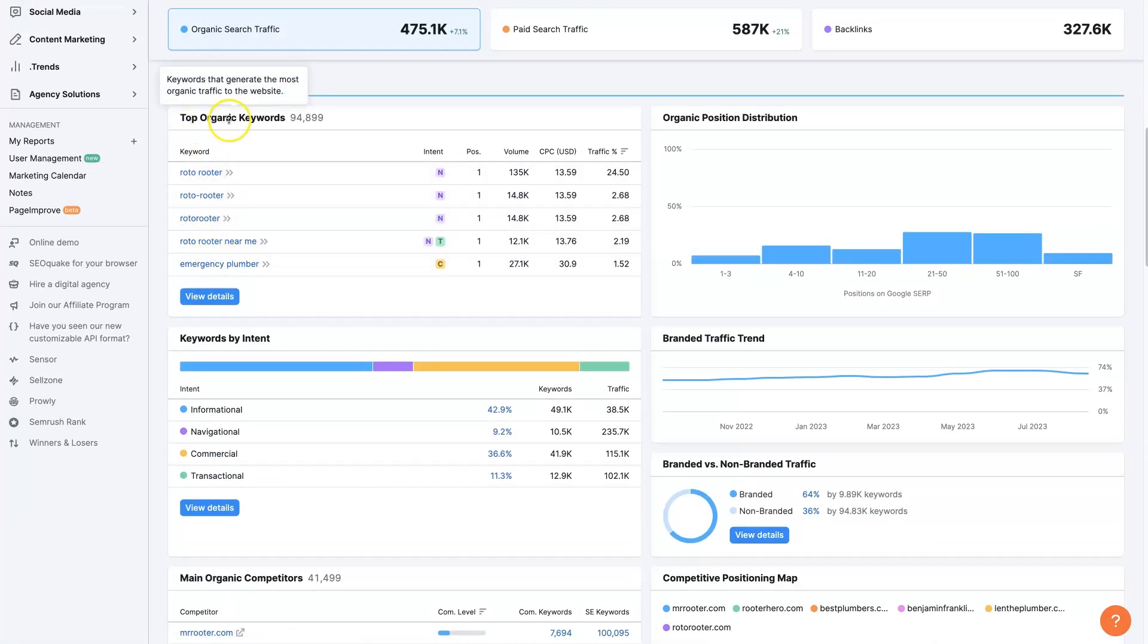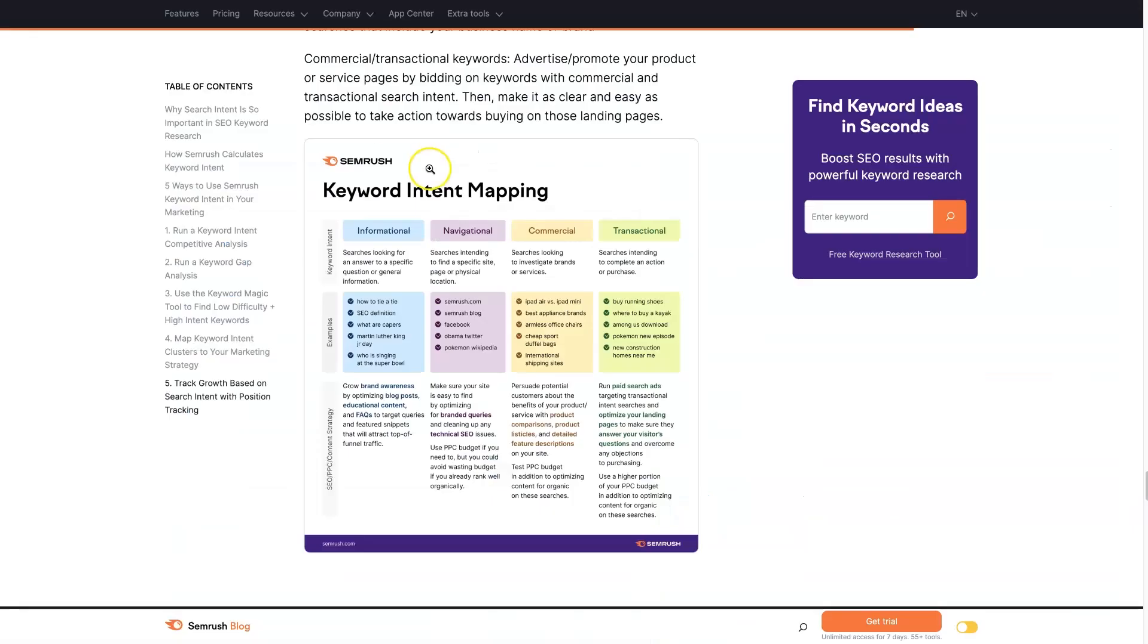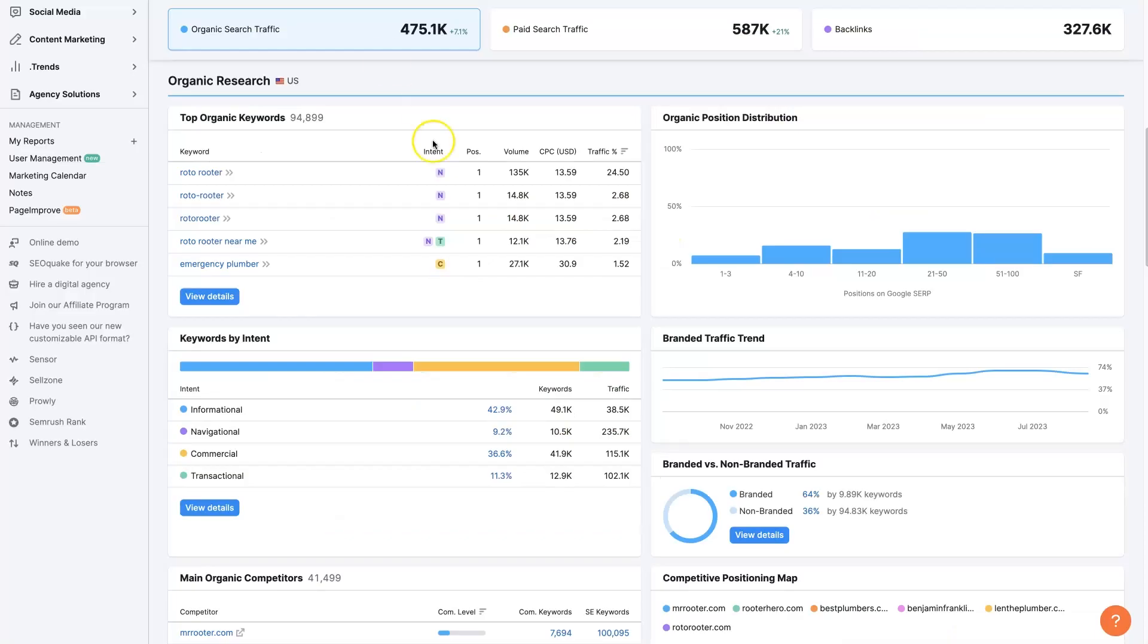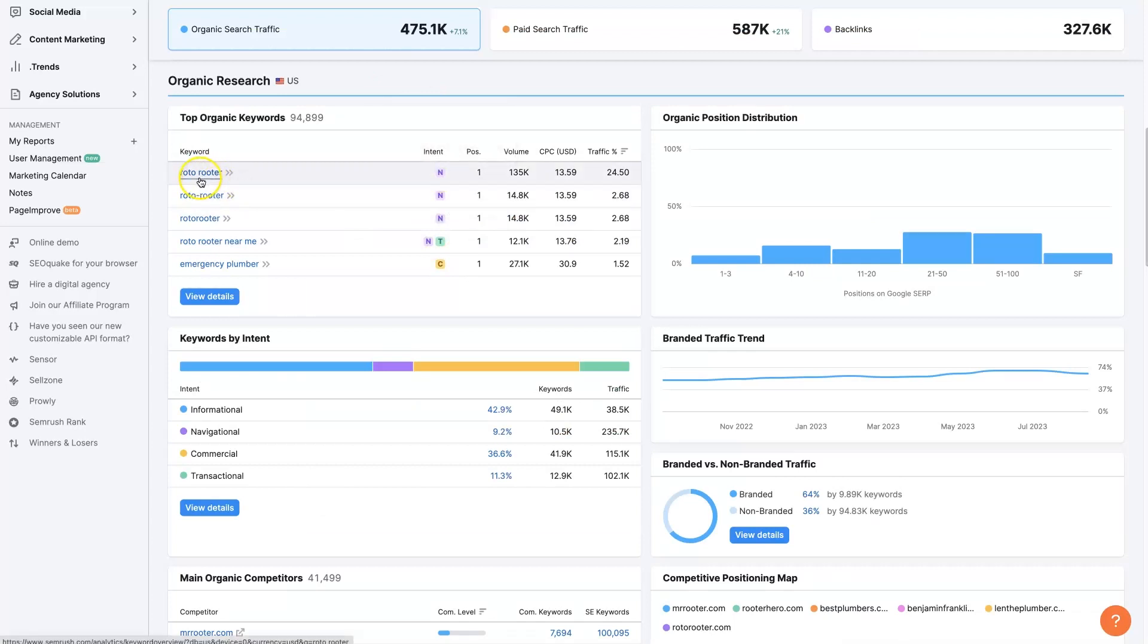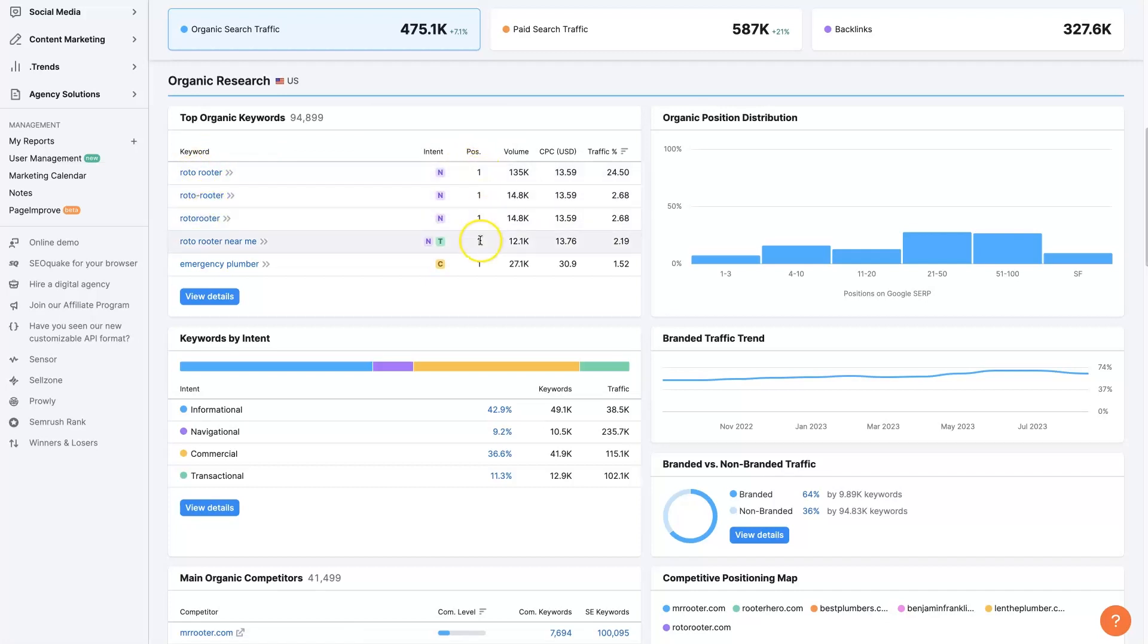We can also see these top organic keywords here, and these are broken down by intent as well. This first one, if we hover over it, the N stands for navigational. That's purple, as we were seeing here. We can see that that's basically people searching for the company. Somebody navigating to the company's website, that's why it's called navigational. Of course, they want to rank, and they're going to rank in position number one for those terms, because that's their company name.